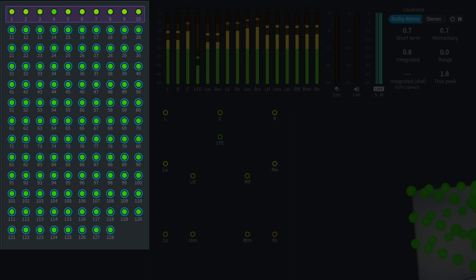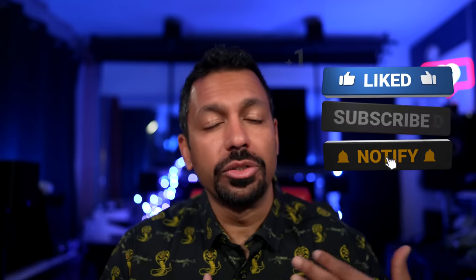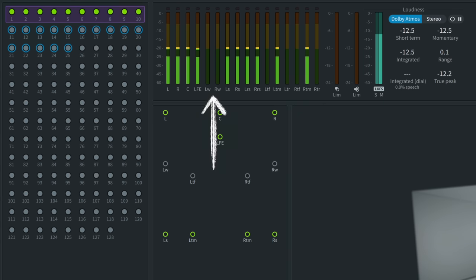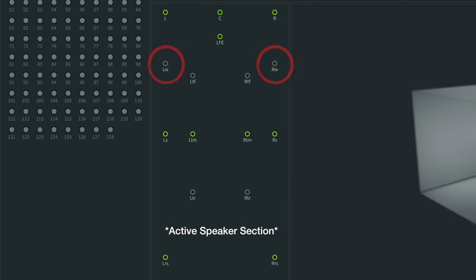So why am I showing you all this? It's very simple. If you are running front wide speakers in your home theater, chances are you are barely ever hearing anything out of them. Since the bed track is designated as a 7.1.2, it only has seven ear level speakers. When I play a bed track, we can see in the level meters that the front wide left and front wide right have nothing playing in them, and those speakers are not lighting up in the speaker layout section. A bed track only consists of seven ear level speakers, so if you have nine, there's just no information going to those extra speakers.